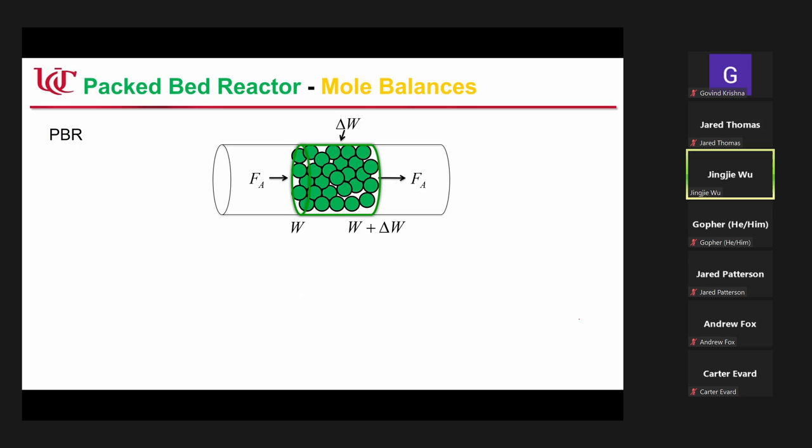For the packed bed reactor, the only difference is we put some catalyst in the reactor. The catalyst is pressed to form a bed — that's why the name is packed bed reactor. This is called the PBR reactor.